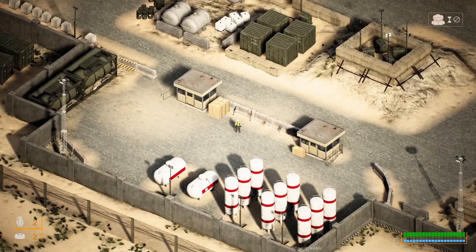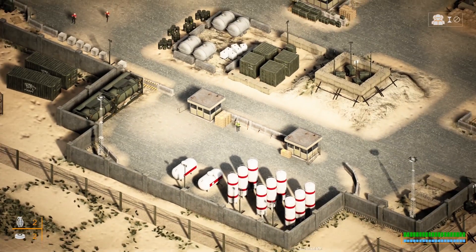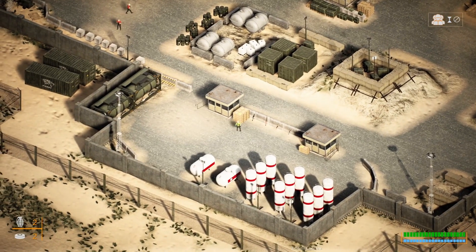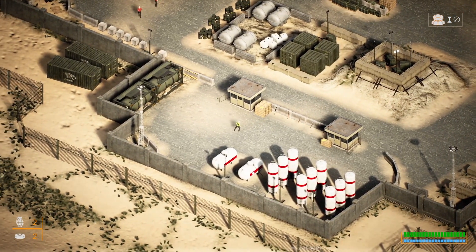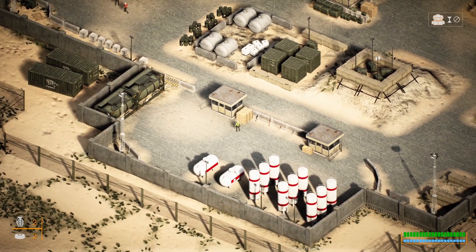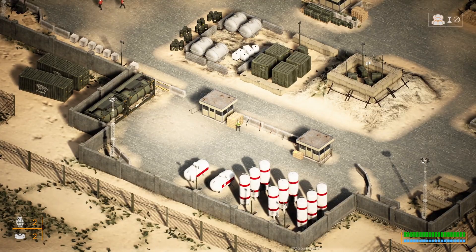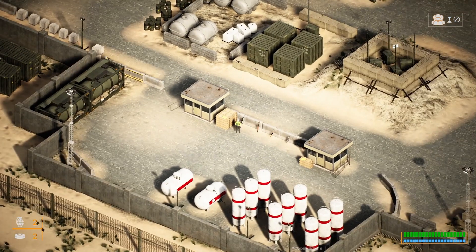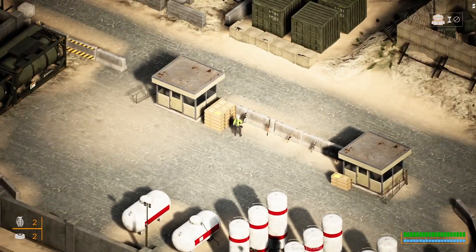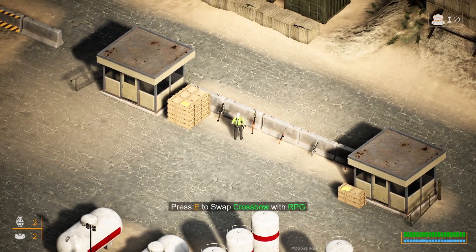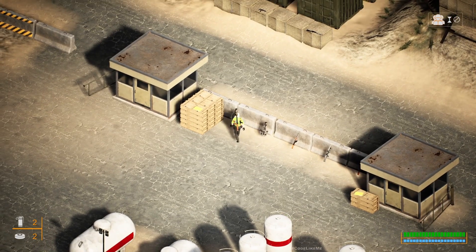I can zoom in and there are a few enemies over there. If I go over here they might start detecting me — they're not seeing me right now, but they will. This AI system is also working, and if I zoom in here you can see some weapons which I can switch if I want to.